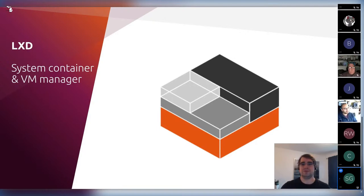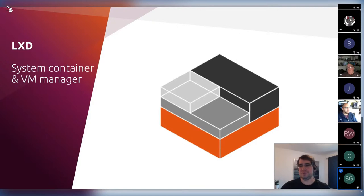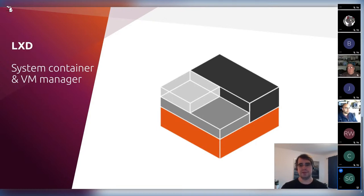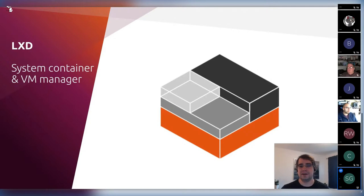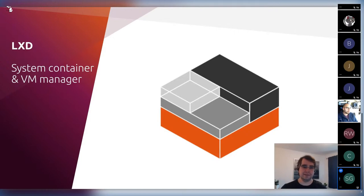As far as when you'd want to use each: for system containers, if you can use them, use them — you get much better density and much lower overhead. But there are obviously things they can't do. A container cannot run a different kernel — by definition, a container is a slice managed by the same kernel. If you want a different kernel, a different OS like Windows, or need advanced PCI pass-through, you can't do that in a container. For that, we've got LXD virtual machines, which fills that gap and keeps everything inside a single tool.